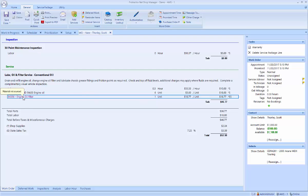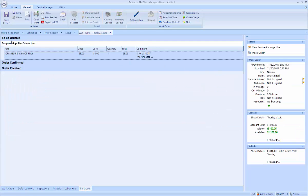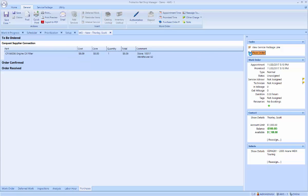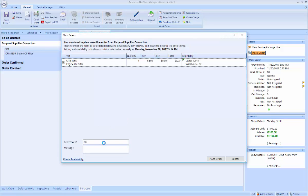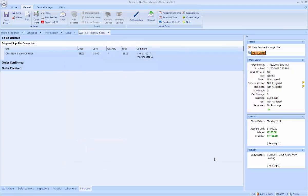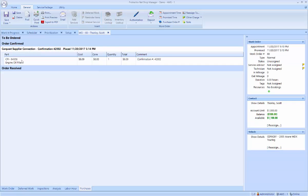Now this part has been looked up but has not been ordered yet. I can go to the Purchases tab. Highlight that oil filter. You're going to notice it has three categories: to be ordered, order confirmed, and order received. I'm going to place the order for that part. Confirmation that the order has been placed. And now that part is order confirmed.